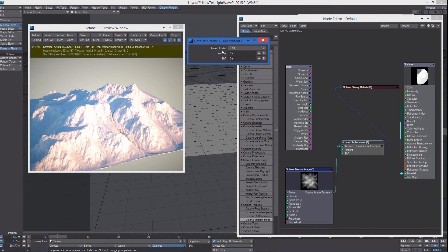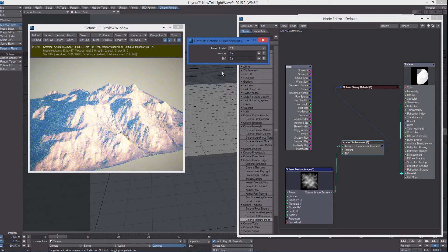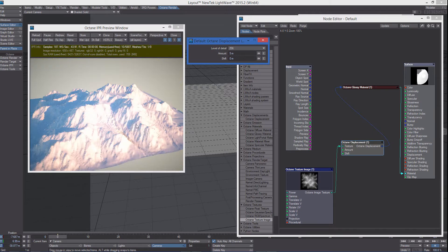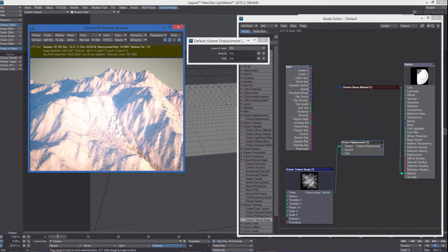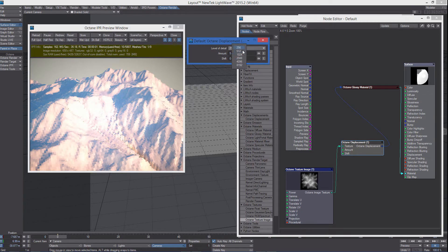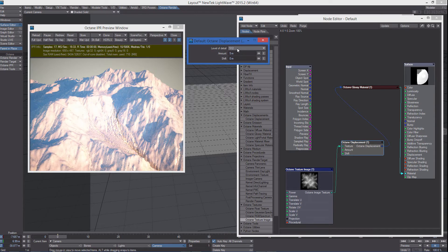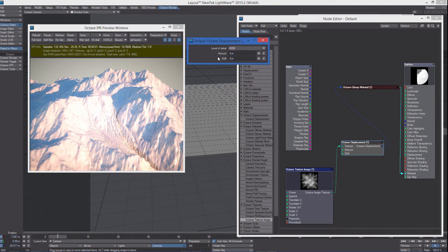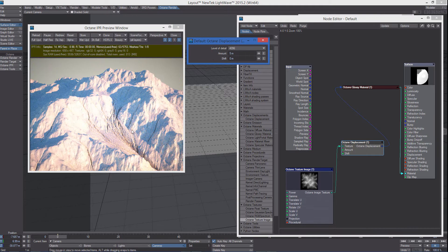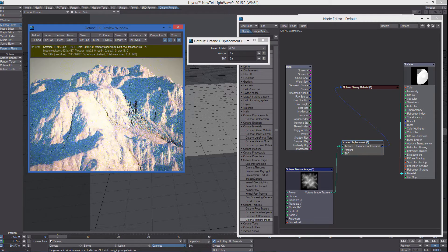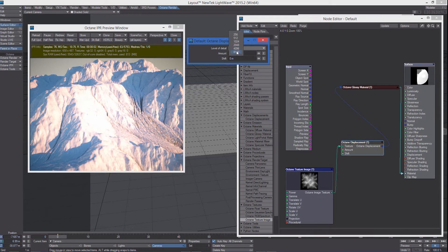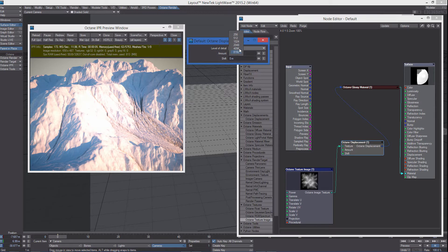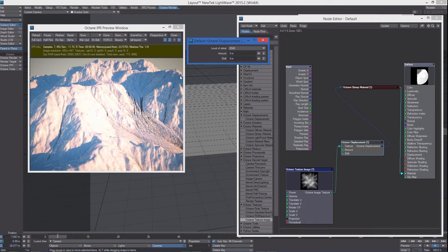We can also change the level of detail from a very low one to an extremely high detail. You can set the level of detail up to 8k. So that's really a lot.